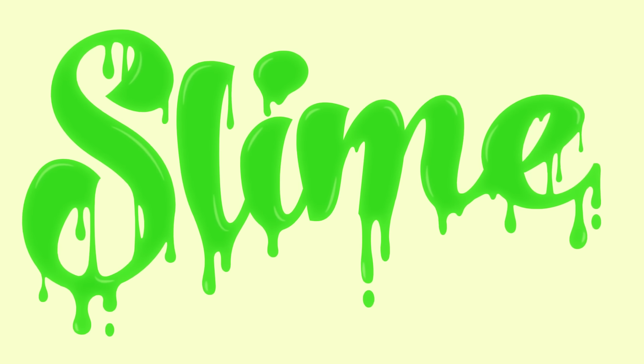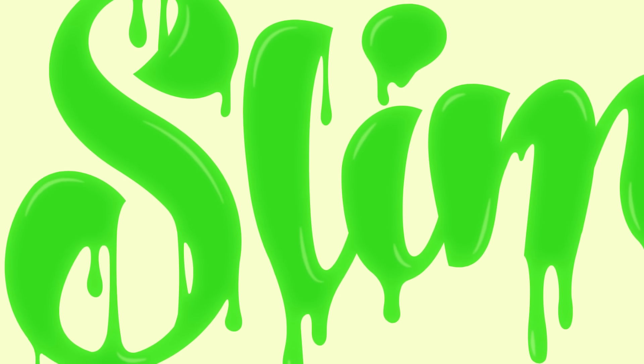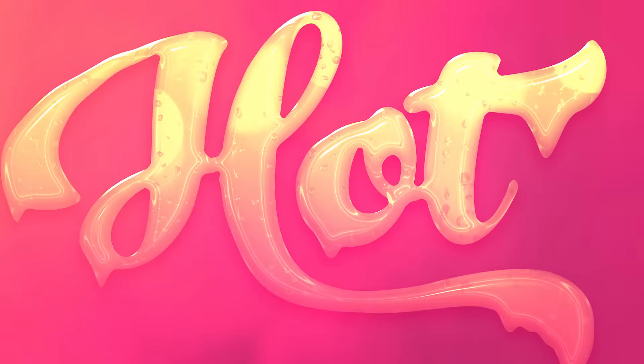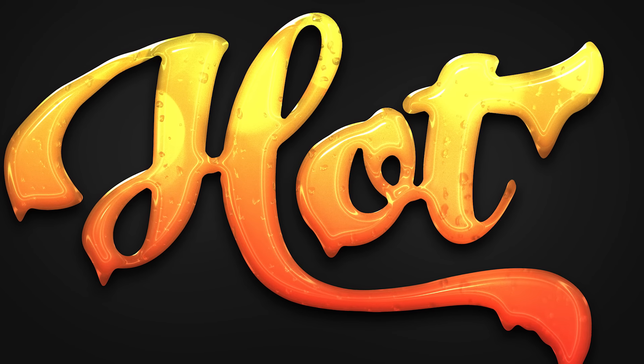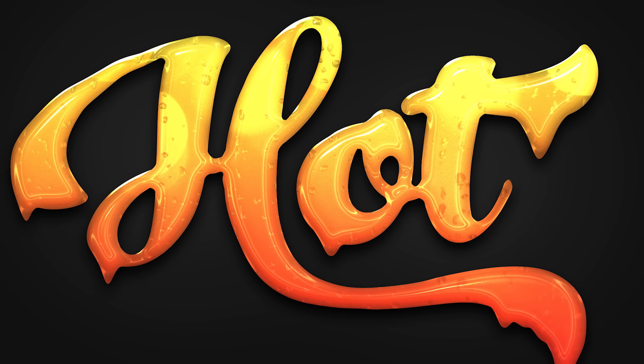Last week I showed you how to create a slimy text effect in Adobe Illustrator, so I thought I'd cover a similar topic this week but in Photoshop instead. The Vector Illustrator artwork is quite flat, whereas you can achieve much more realism with gradients and filters in Photoshop.